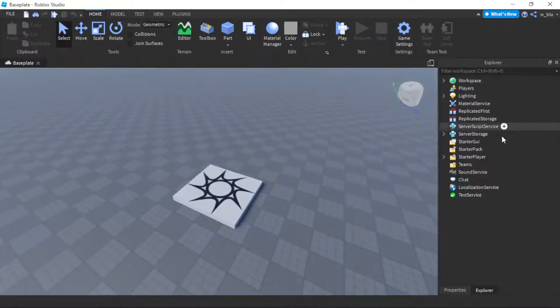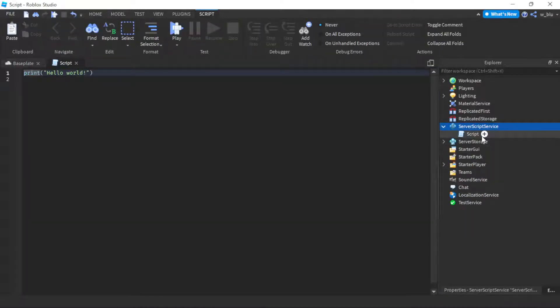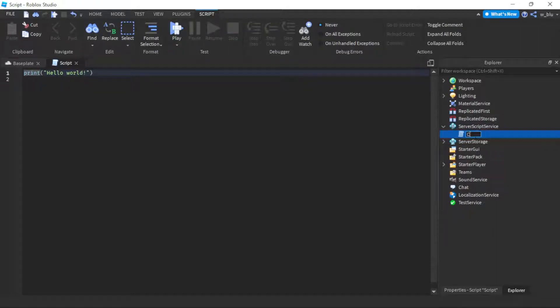It's actually a really easy thing to do. It only requires two scripts and one remote event. Let's get started. First we're going to insert a script into ServerScriptService and we're going to call this crash script.